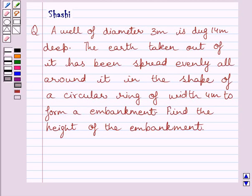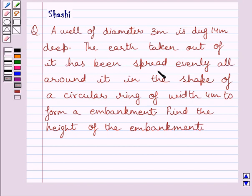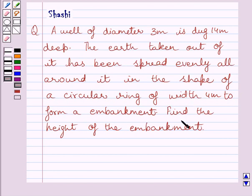Hi and welcome to the session. Let us discuss the following question: A well of diameter 3 meters is dug 14 meters deep. The earth taken out of it has been spread evenly all around it in the shape of a circular ring of width 4 meters to form an embankment. Find the height of the embankment.